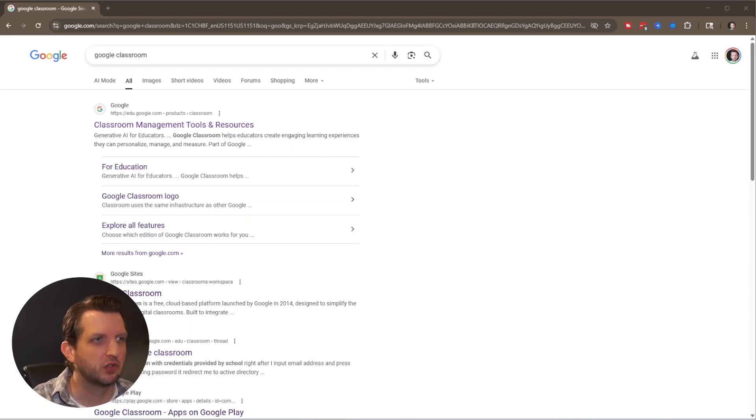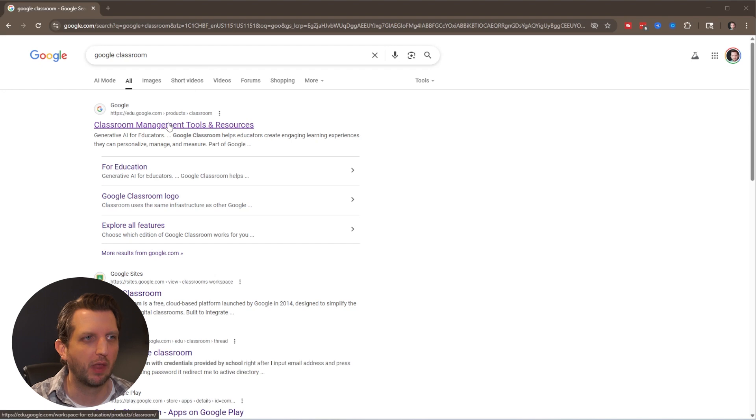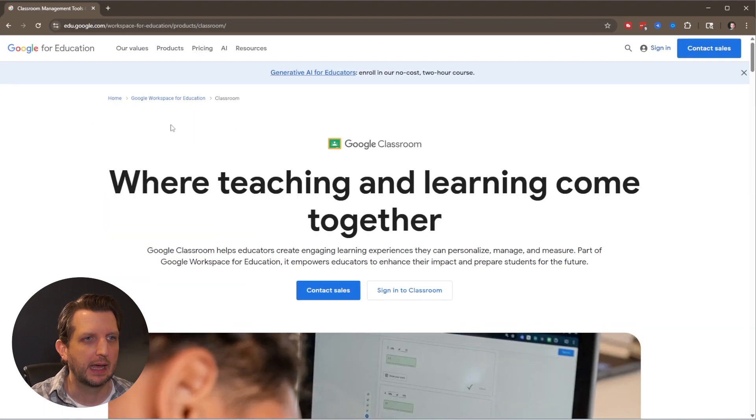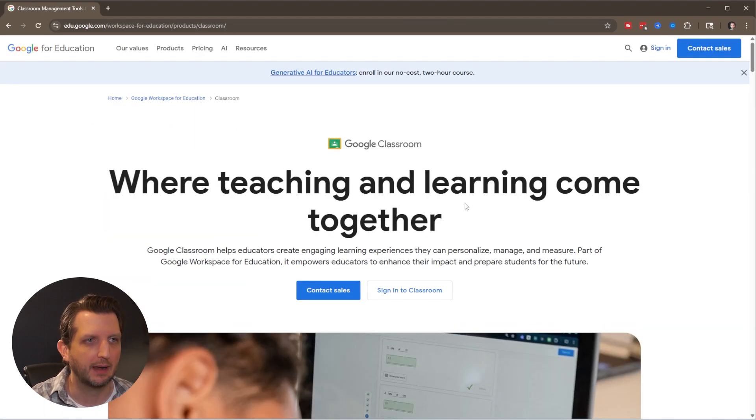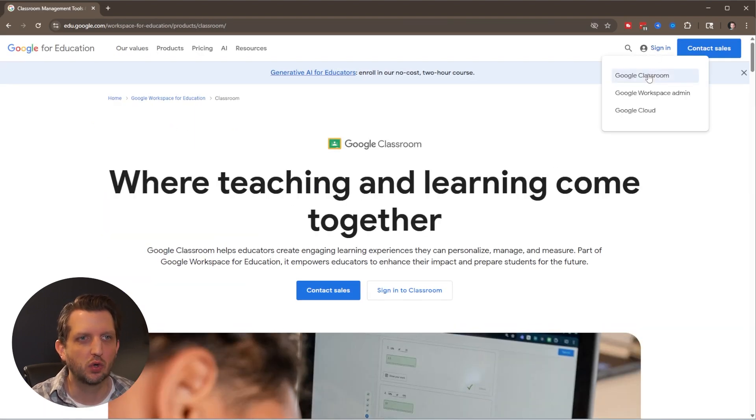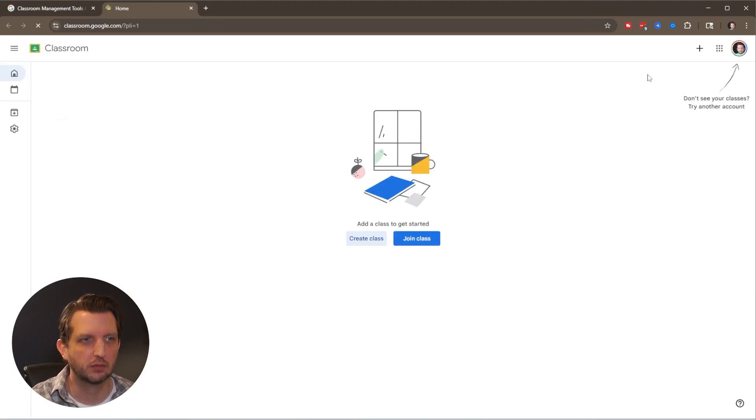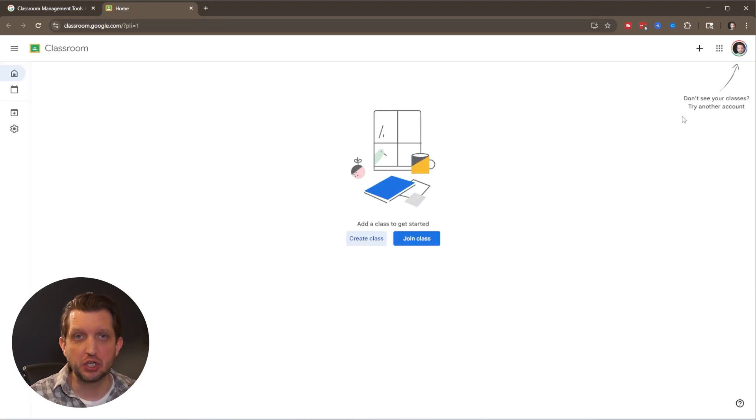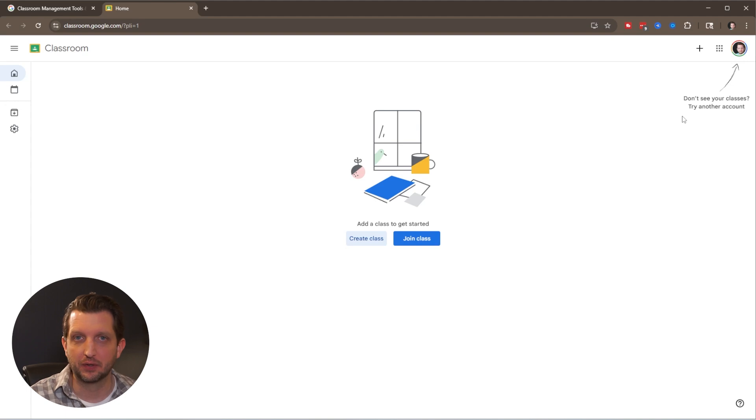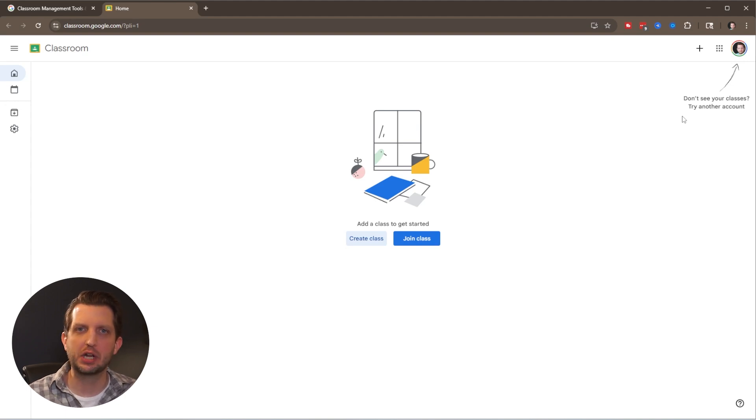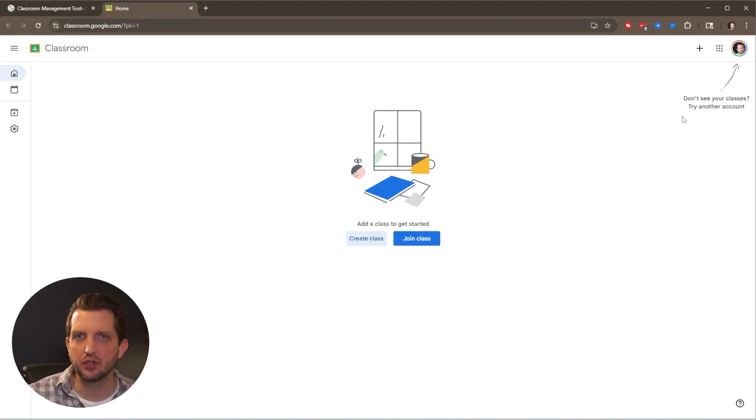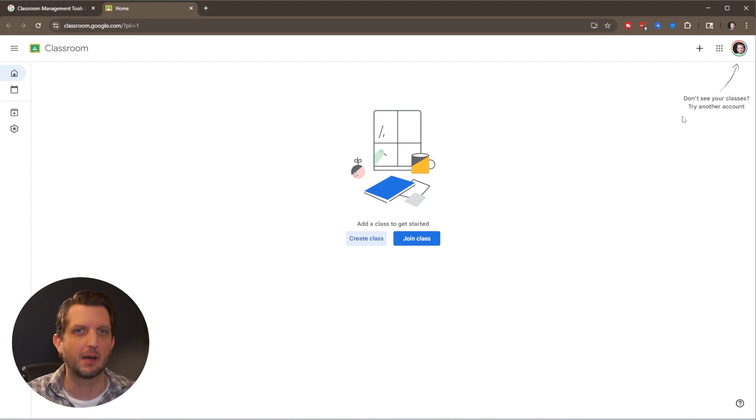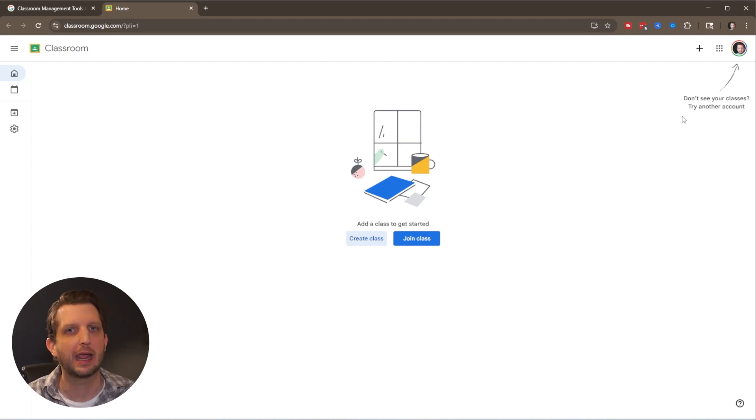All you need to do is search for Google Classroom. It should be one of the first things that pop up. Click on that and then sign into Google Classroom with your Gmail account. You can utilize everything built into this for free, but to share with students you'll need your school or district to set up a Google Workspace for Education account.